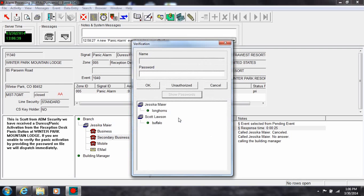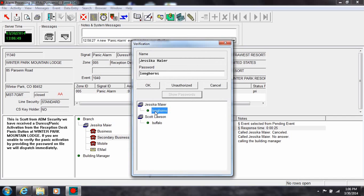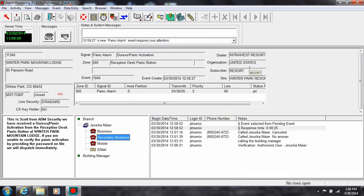Only users with a password for the event transmitter are displayed. If the individual states the correct password, highlight the password and click OK. A comment is generated into the action log indicating that the individual correctly verified their password.